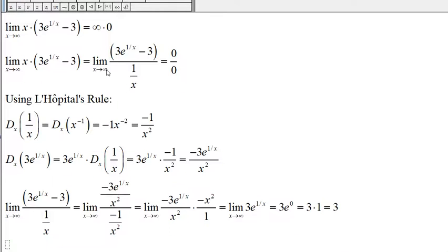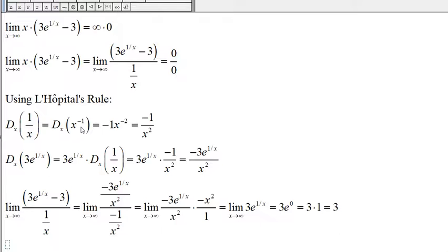To use L'Hôpital's rule to find this limit, we need the derivative of the top and the derivative of the denominator. The derivative of 1 over x — 1 over x is x to the negative 1.